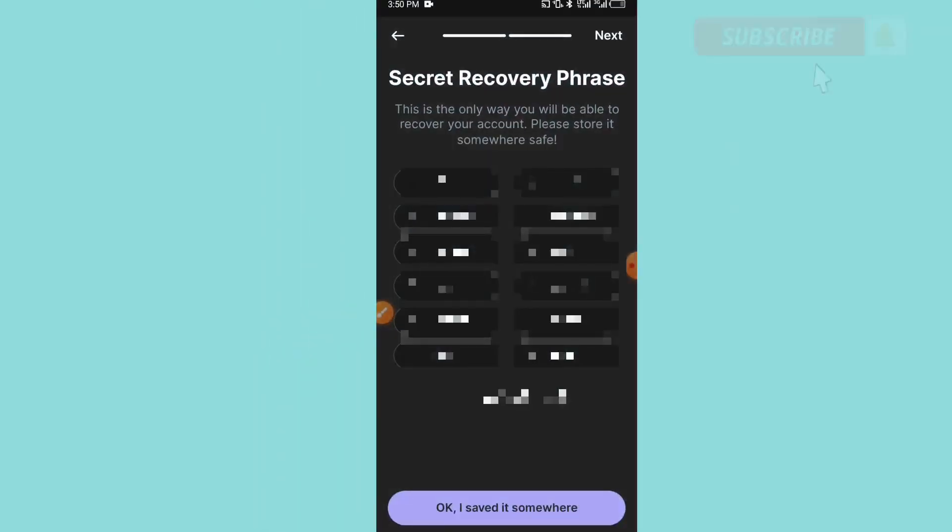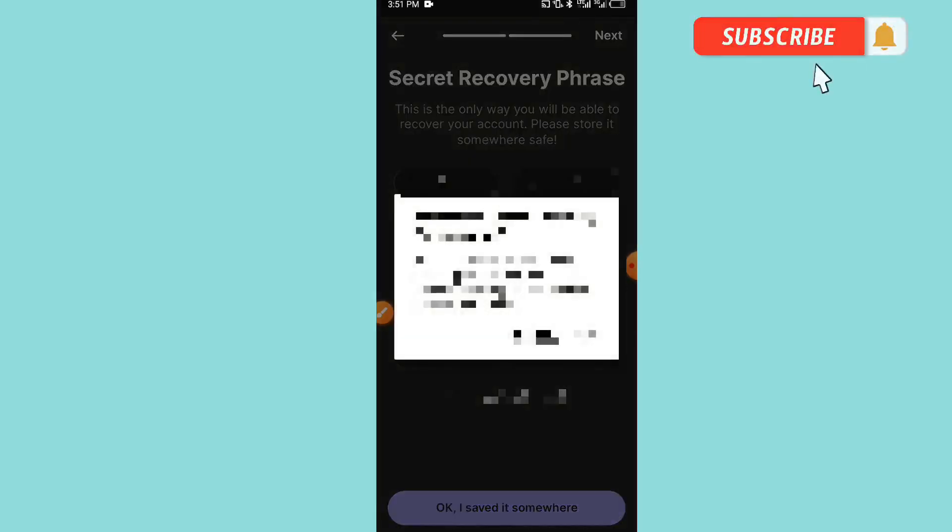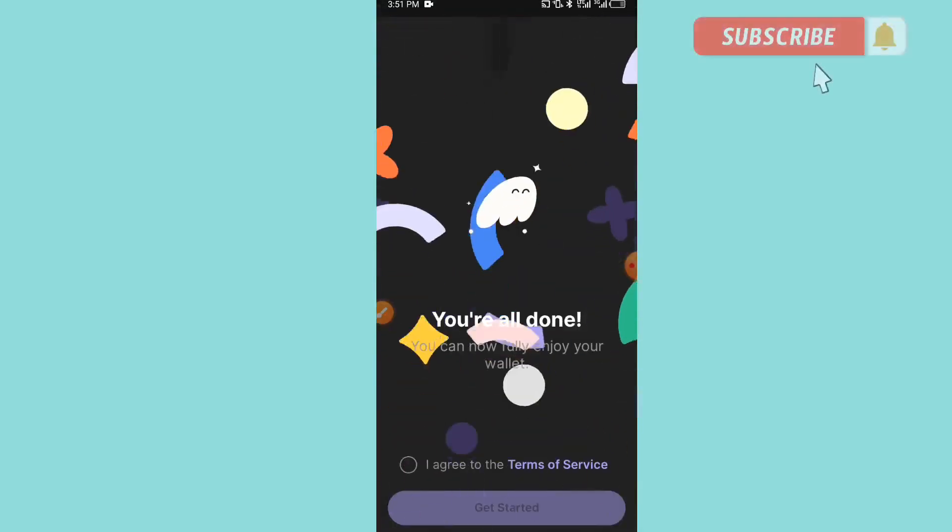Here we have some recovery codes. You can be able to save them somewhere, you can be able to copy them. So after copying, you have to click on 'Okay, I saved somewhere.' You click, and then you click on Yes. It will be loading in like this.